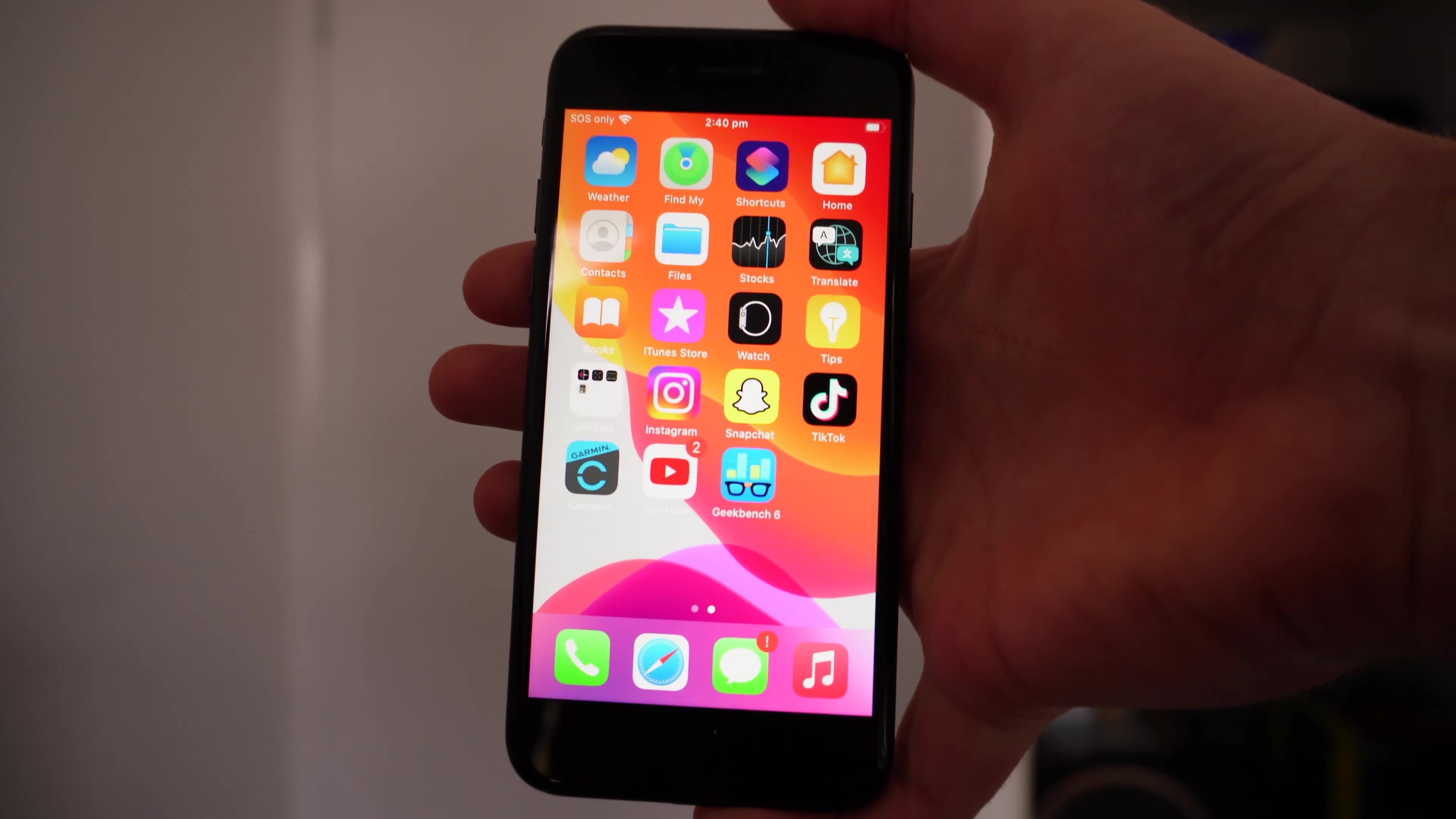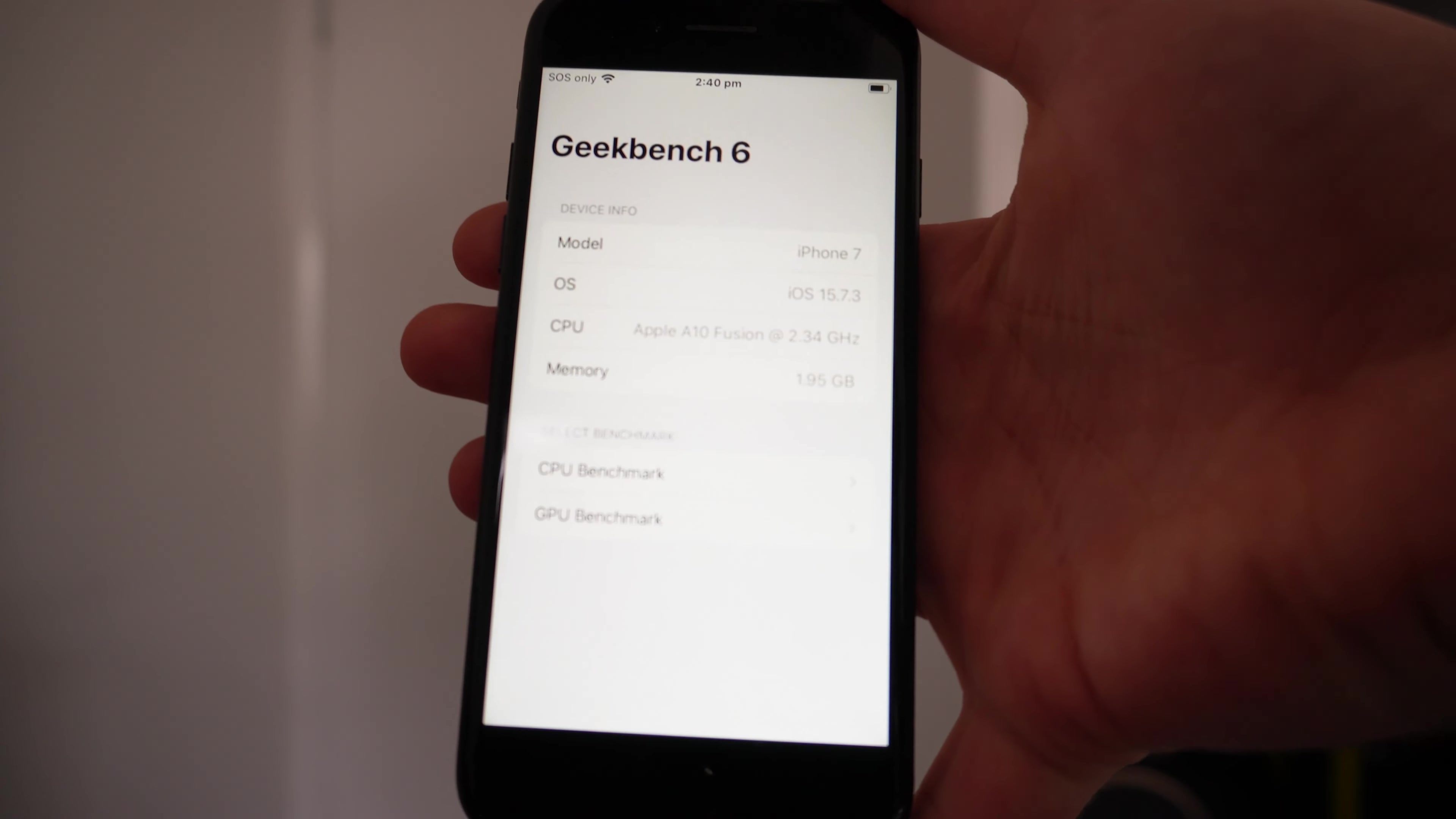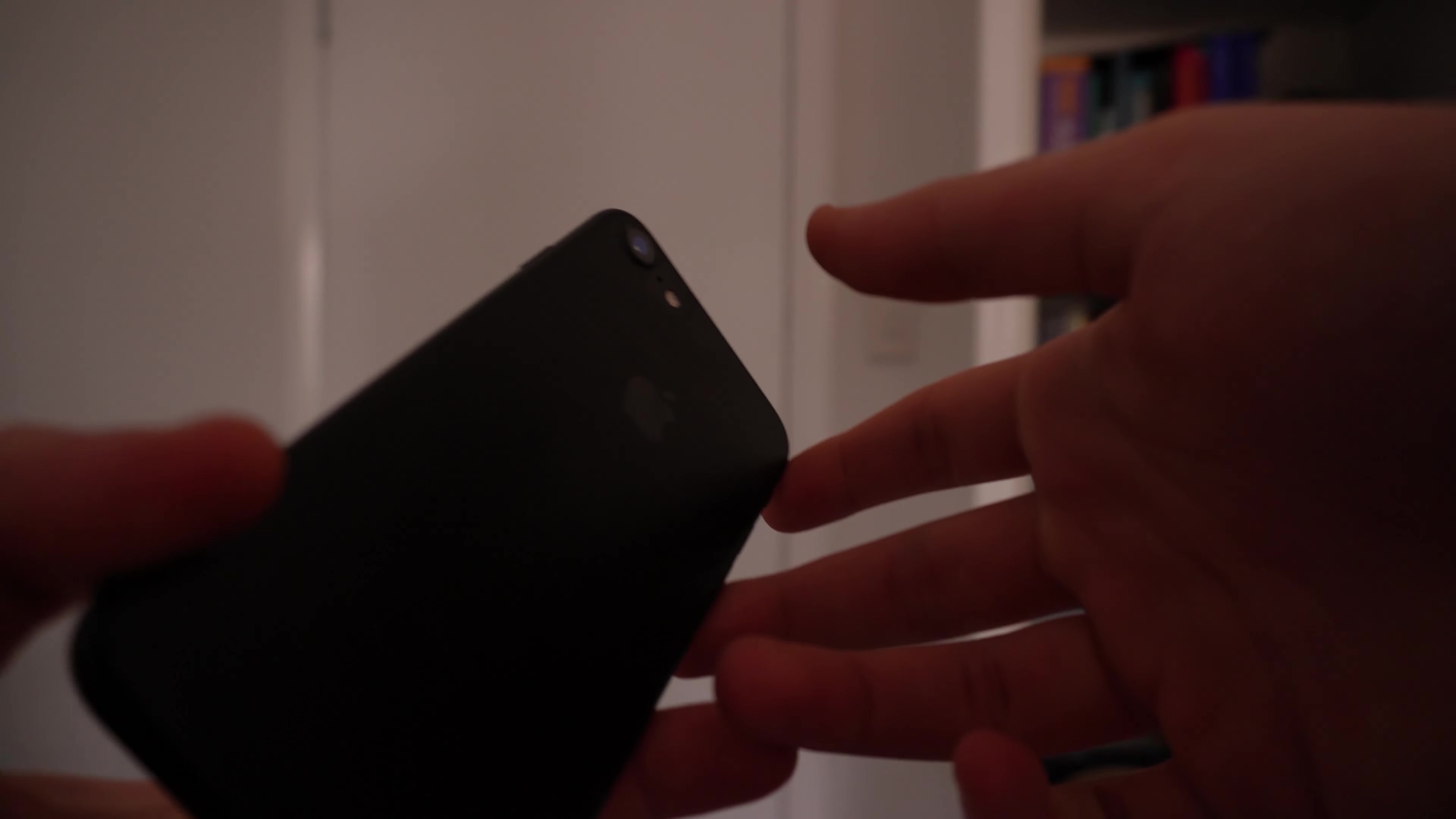So let's get into it. The app that I'm going to be using to get that extra performance out of this phone today is Geekbench 6. This is an app on iPhone, iOS, and I believe it's on PC as well. I'm going to be running the CPU benchmark today without any modifications to the phone.